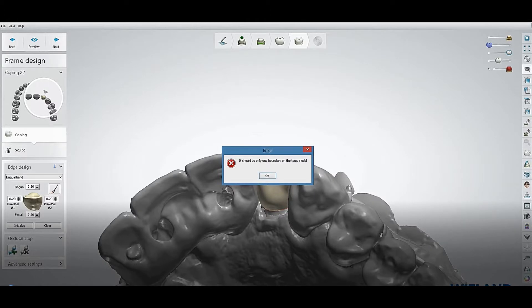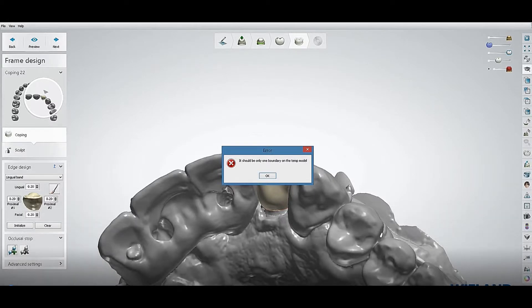Welcome to Digital Dental Technology Solution. Today I will show you a simple way how you can fix an error that occurs while making a nightmare coping or facial cutback, when a window pops up with the error: it should be only one boundary on the temp model.